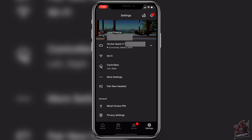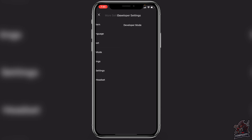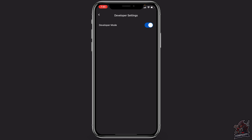Once that's done, click on 'More Settings' when it pops up, then click on 'Developer Mode' and ensure that developer mode is enabled — just turn that on. This will connect to the organization name we created previously on the Oculus website.